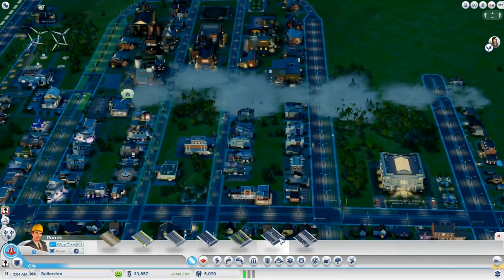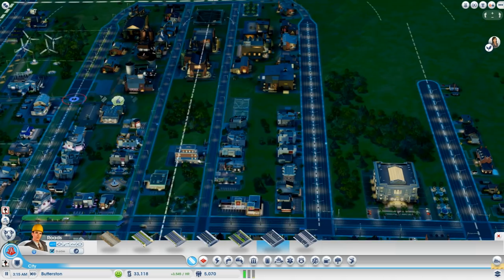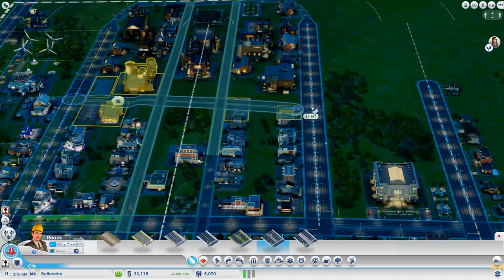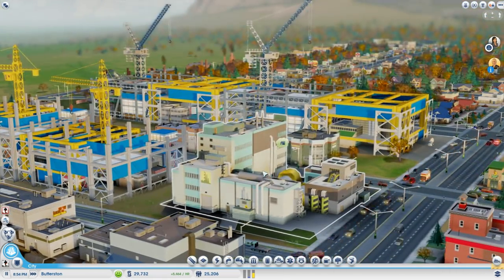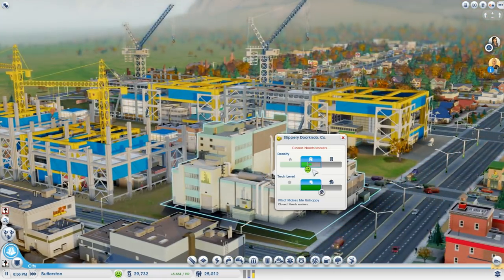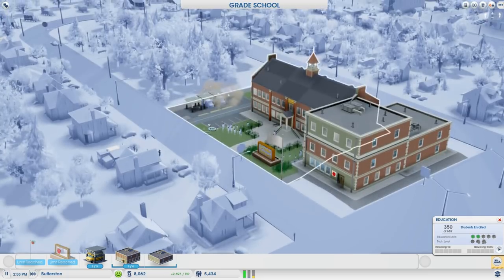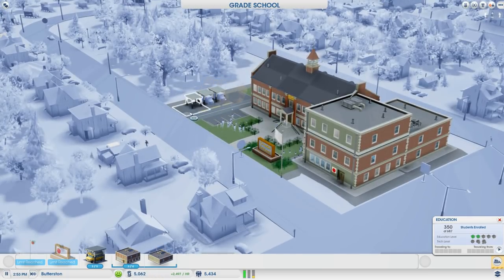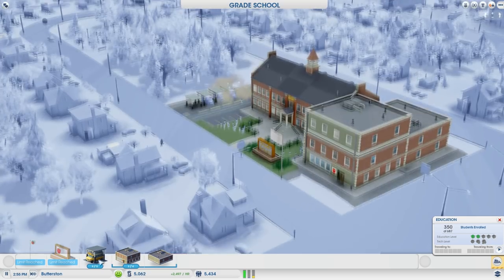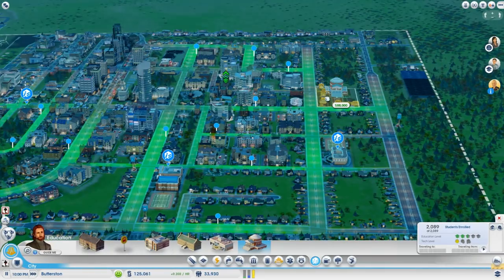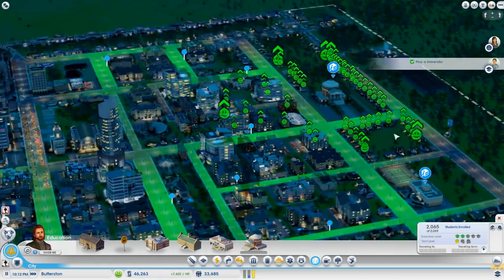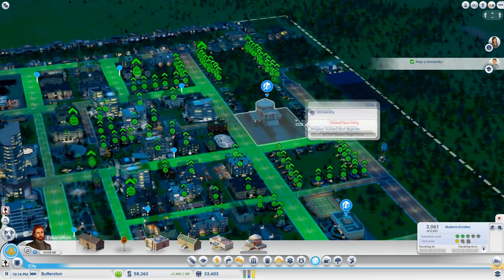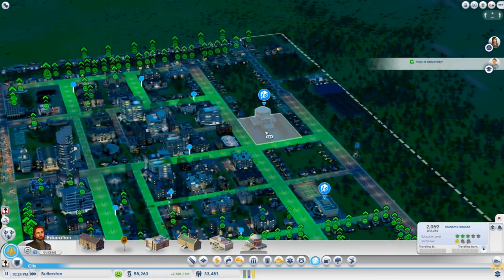Now I must build a high-density avenue right on through here. If you are interested in building clean, efficient, high-tech industry, you must focus on your education system. You start with a grade school to high school and of course the college, libraries, and then the university will give the people the education to run such a thing.